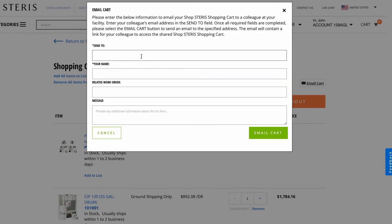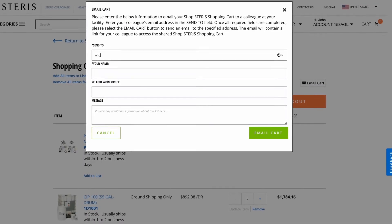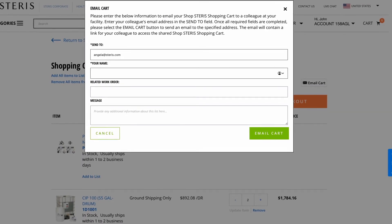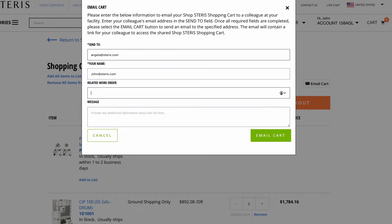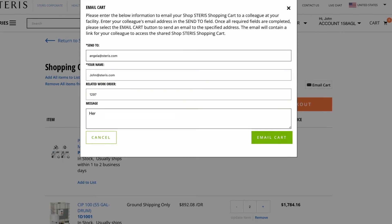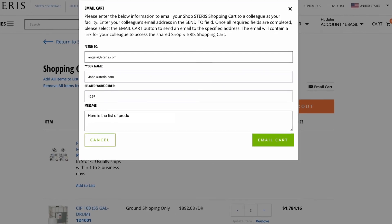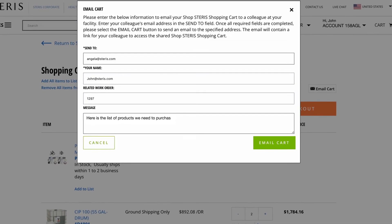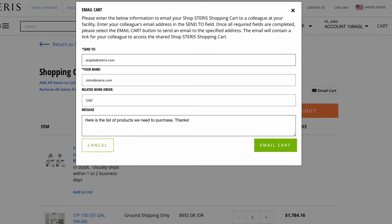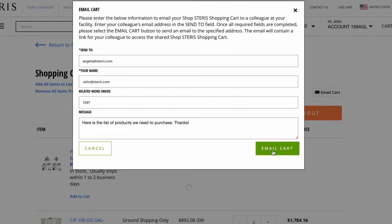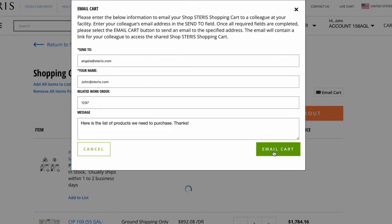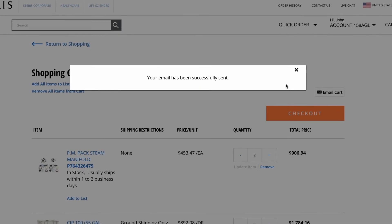If you need approval on a purchase or your purchase needs to go through another department, the Email Cart feature makes the purchase process simple. Select your items, go to your shopping cart, and click Email Cart.